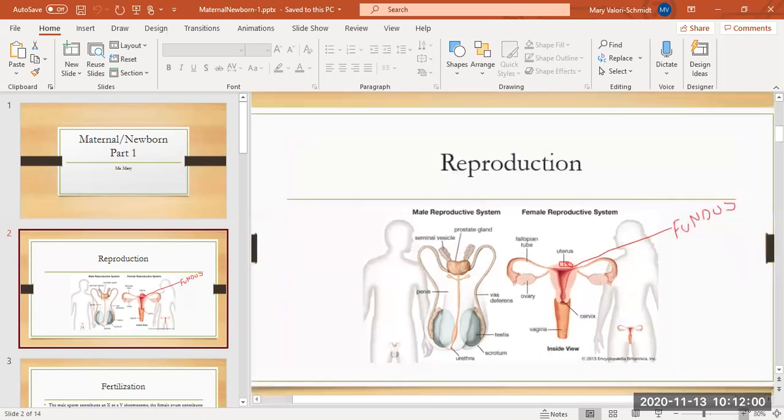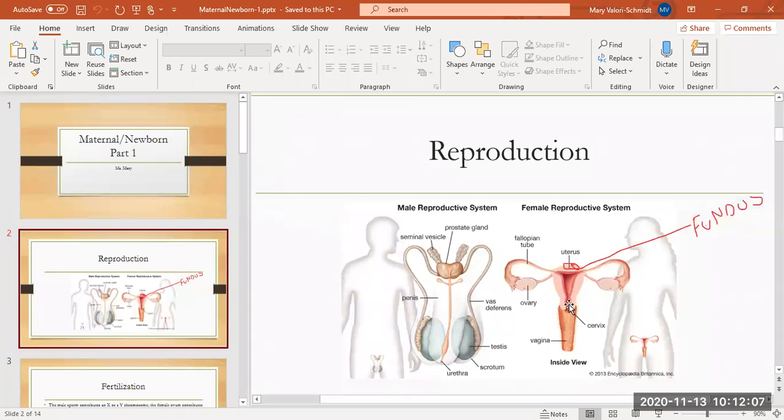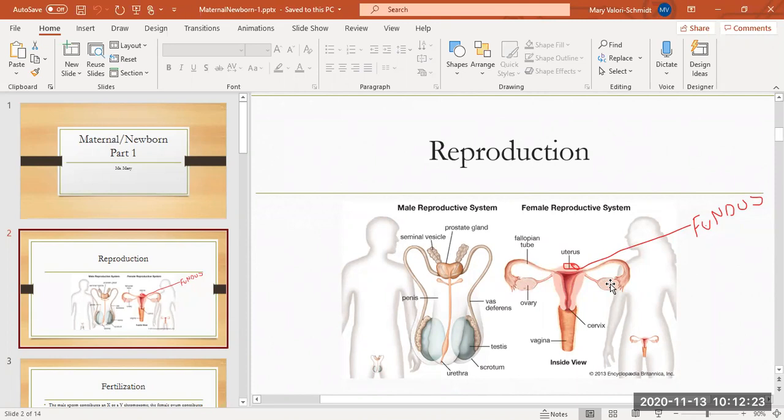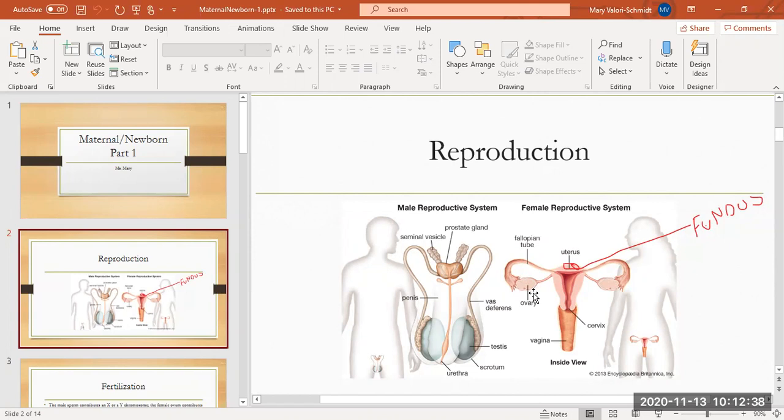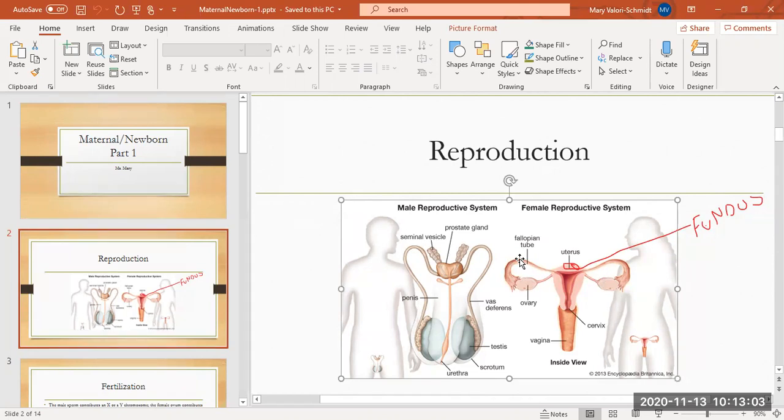The sperm enters her vagina, which leads to the cervix. The cervix is the bottom or the mouth of the uterus. The little swimmers will swim as fast as they can through the vagina, through the cervix, and then through the uterus and up the fallopian tubes because they're looking for an egg. That's conception.